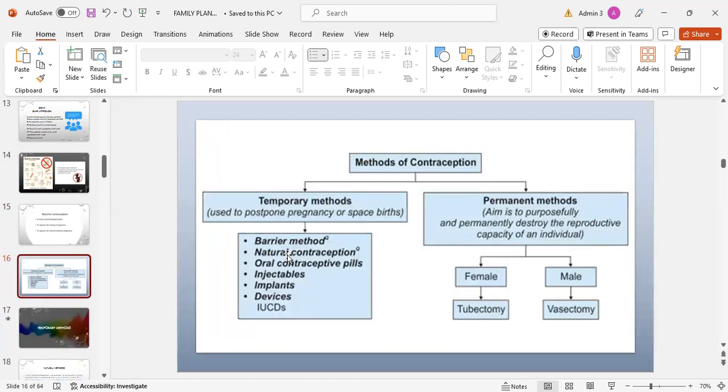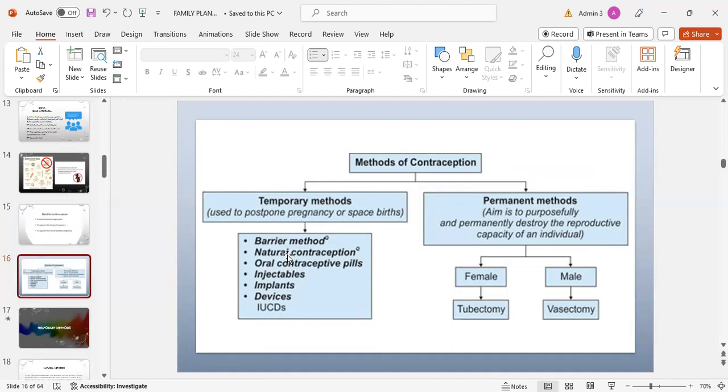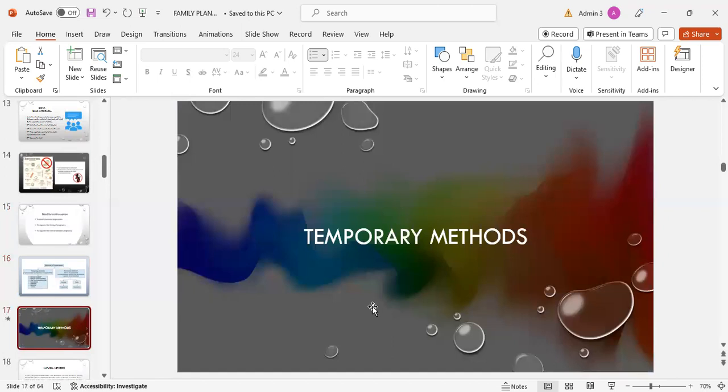Methods of contraception: there are two main methods, temporary methods or permanent methods. Temporary methods are used to postpone pregnancy or space birth, where permanent methods aim to purposefully and permanently destroy the reproductive capacity of an individual. Temporary methods include barrier methods, natural contraception, oral contraceptives, injections, implants, and devices that include intrauterine contraceptive devices. In permanent methods: in females, tubectomy, and in males, vasectomy.